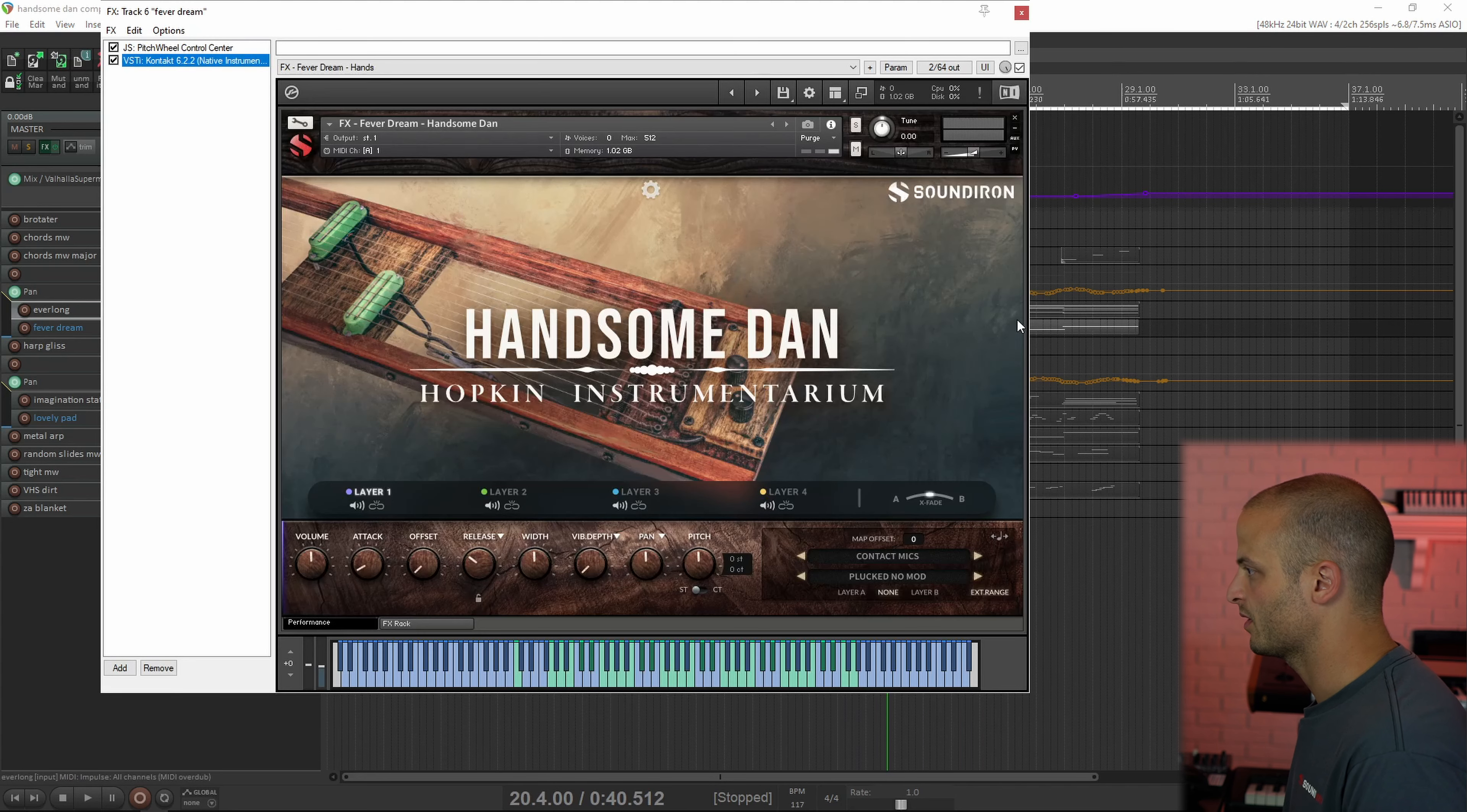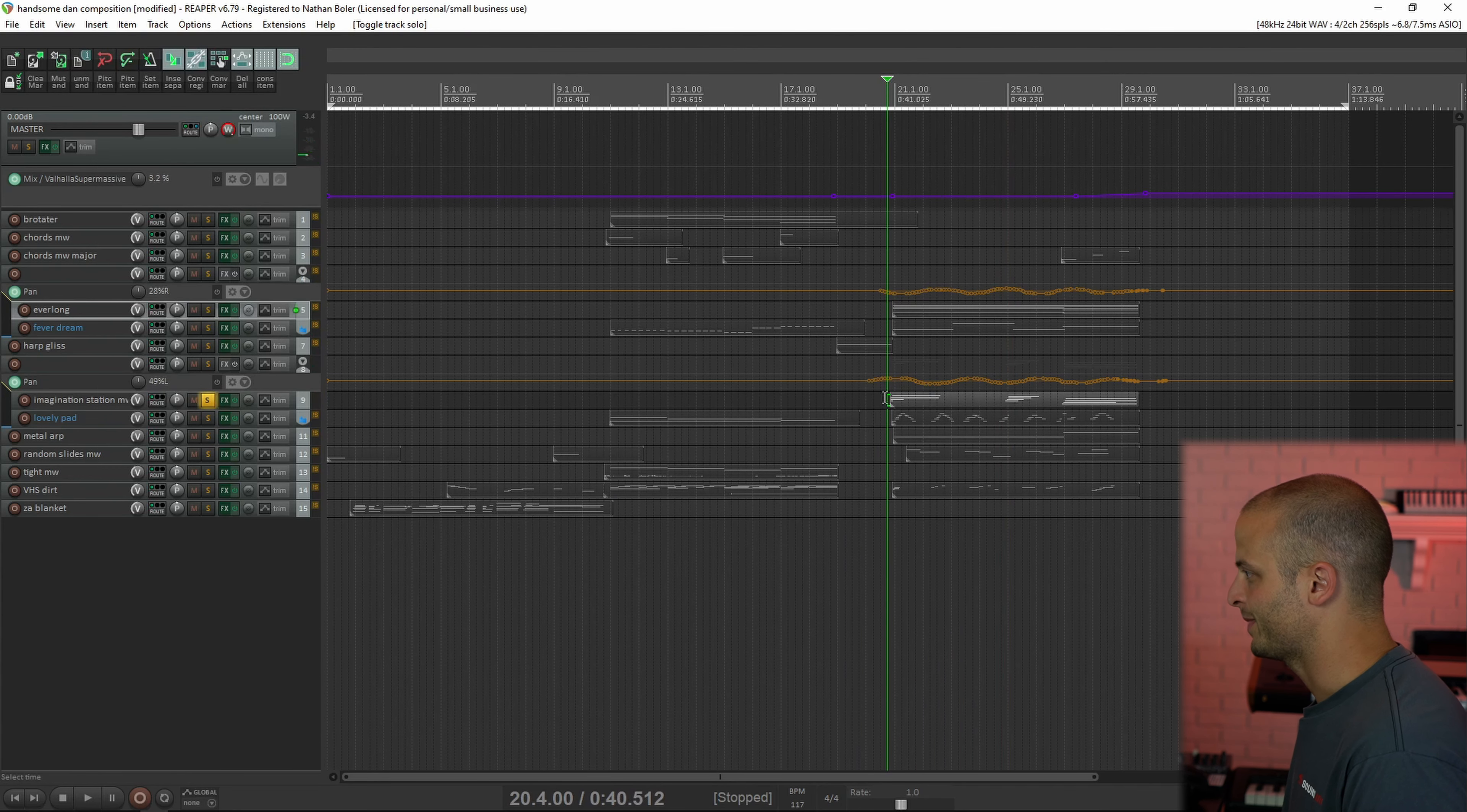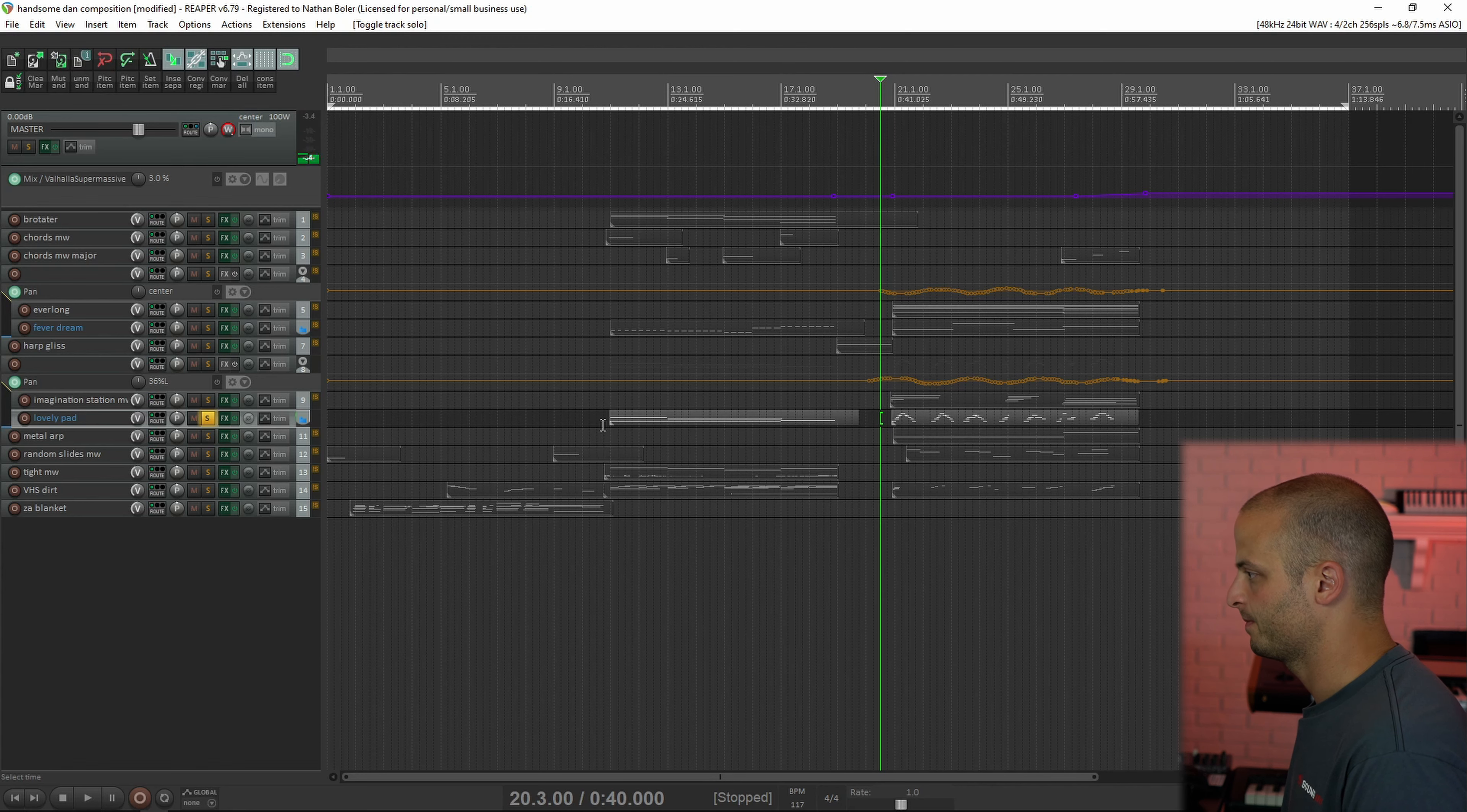This one is called Fever Dream, and it's doing the bass. This one is Imagination Station. This one's called Lovely Pad.